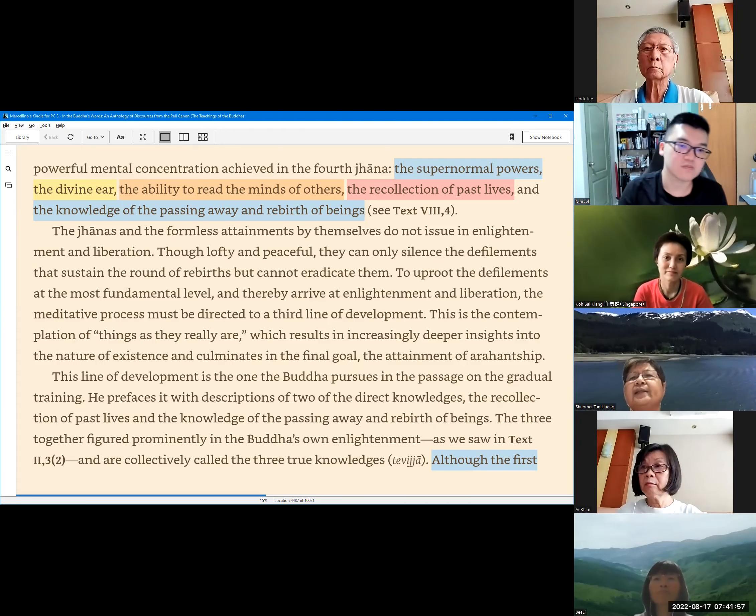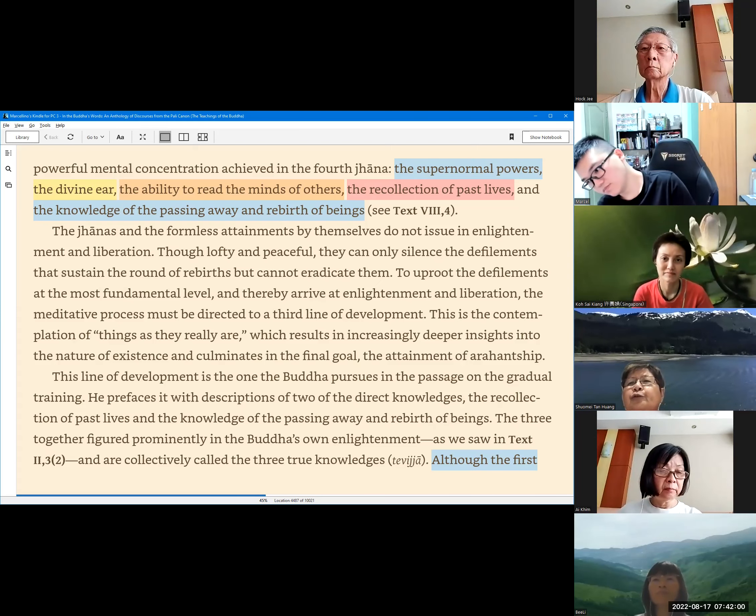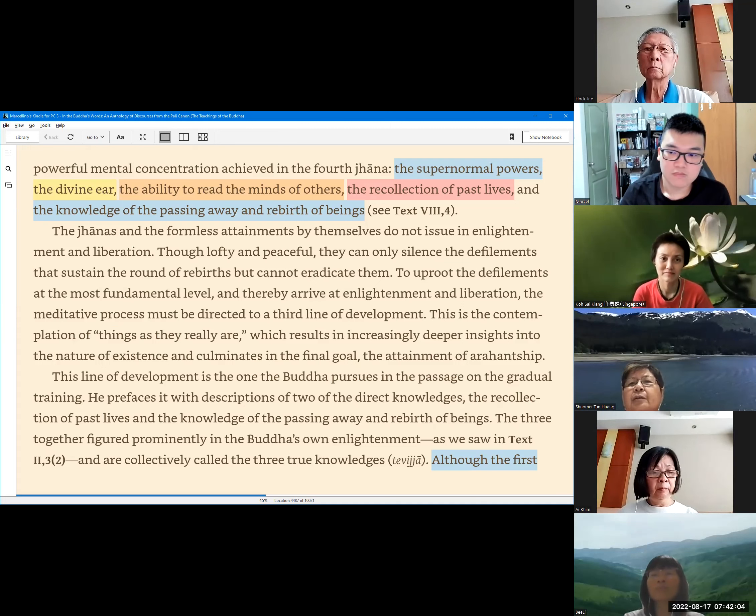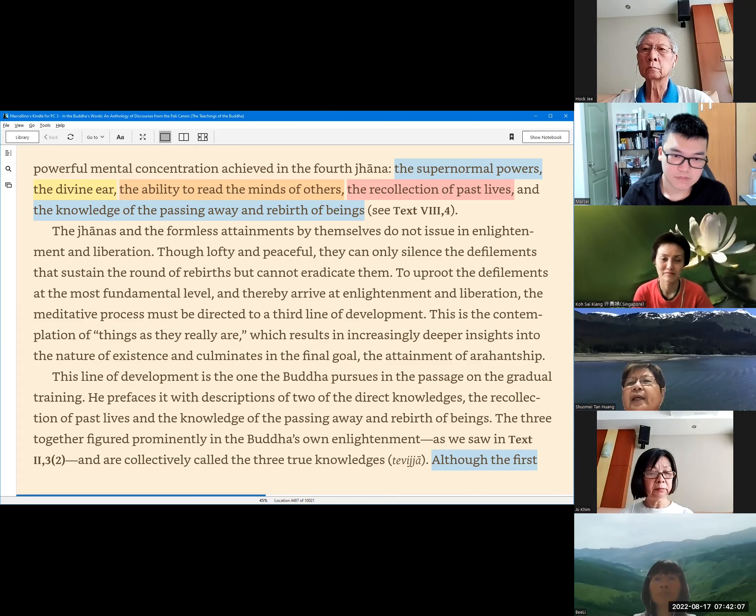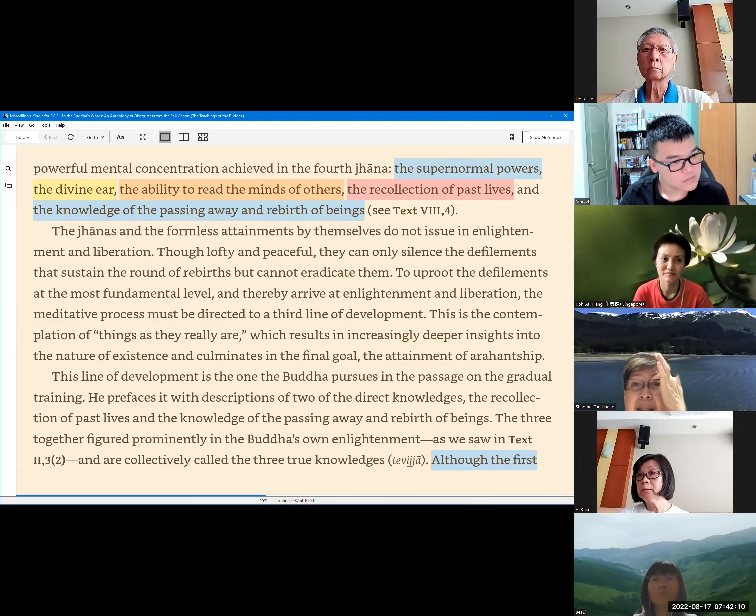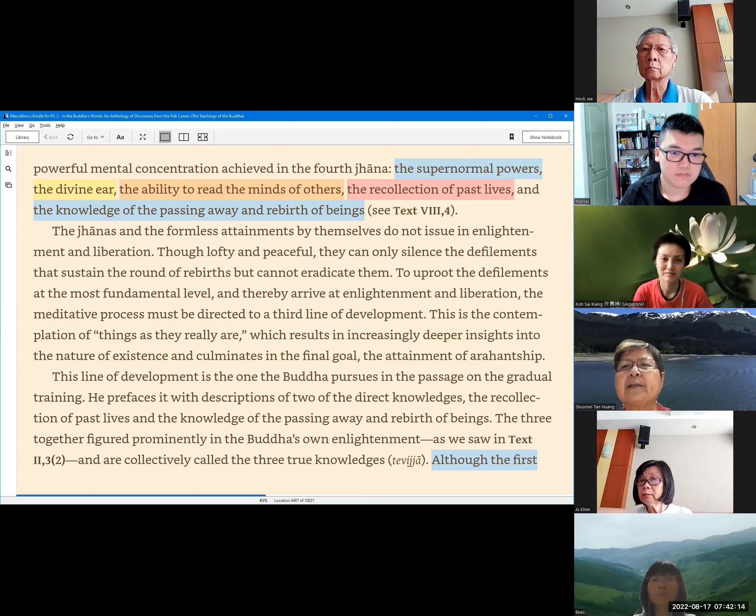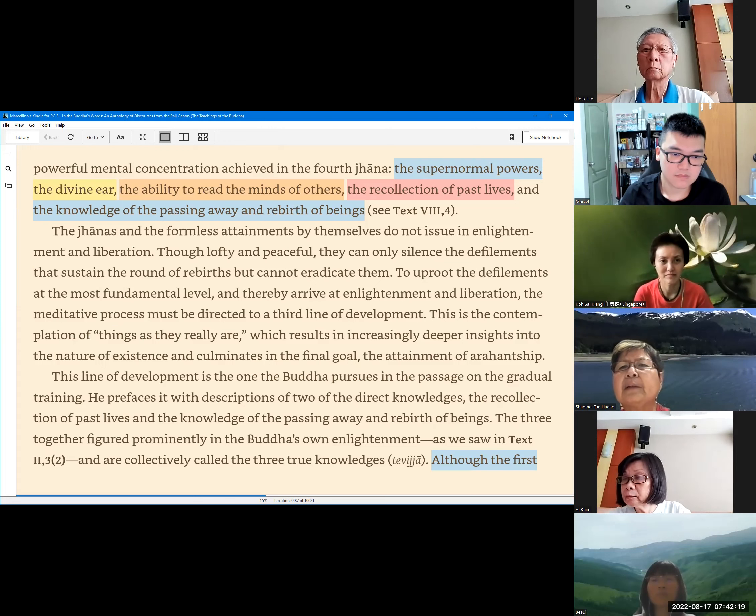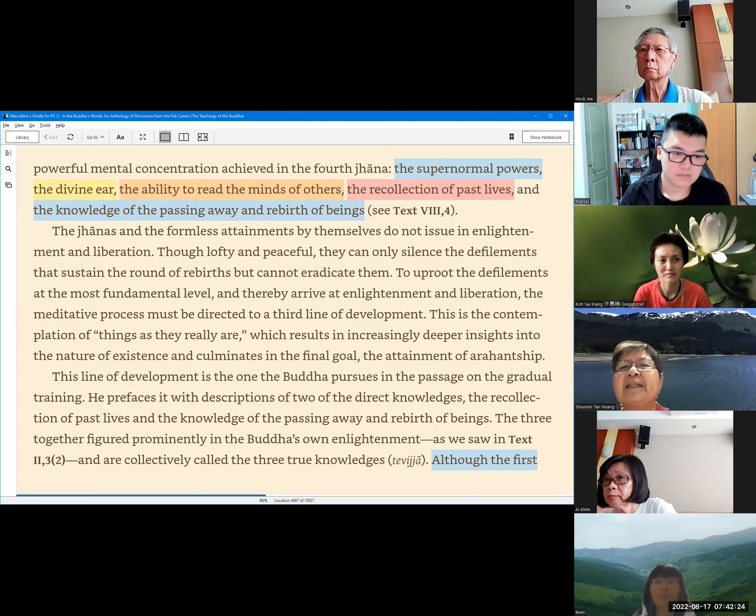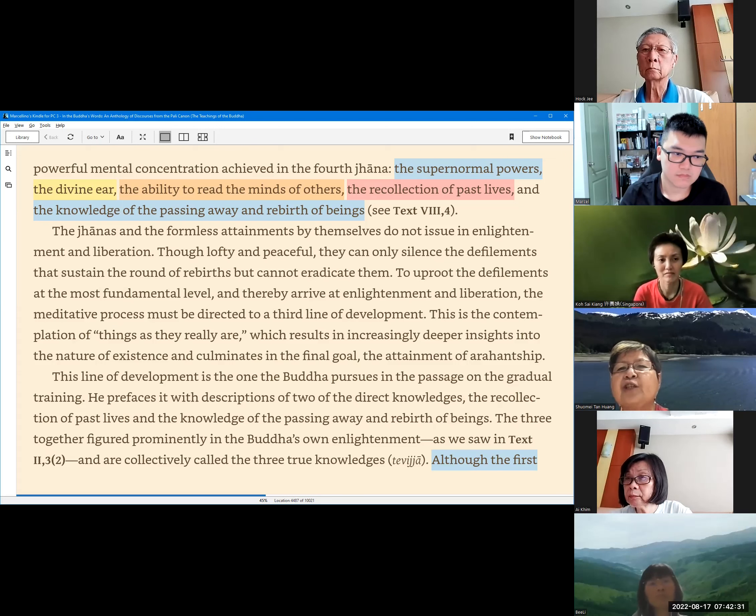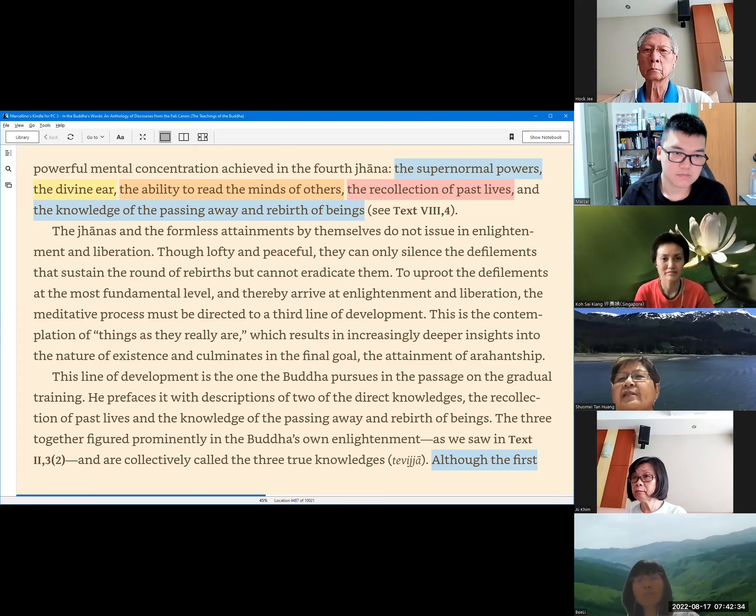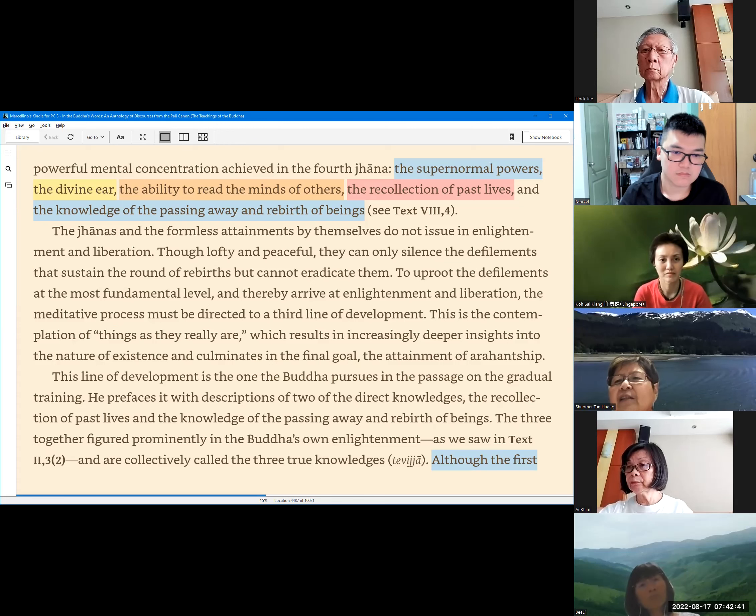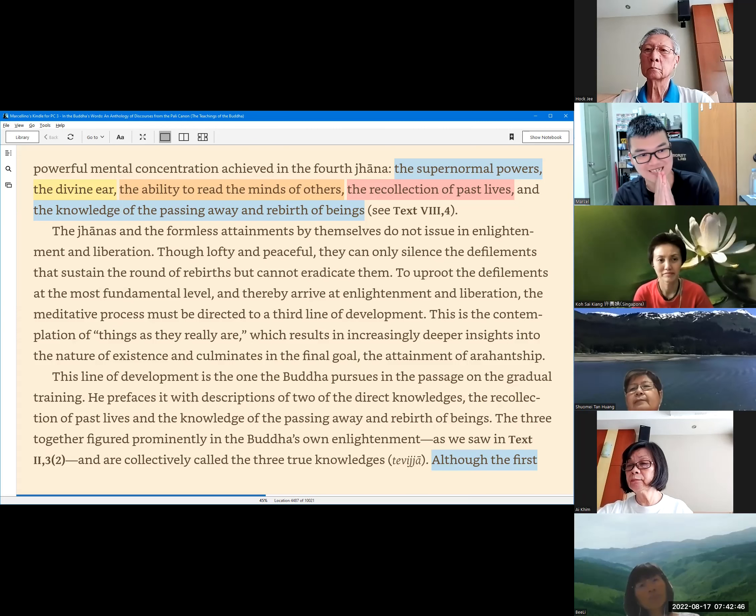The jhanas and the formless attainments by themselves do not issue in enlightenment and liberation. Though lofty and peaceful, they can only silence the defilements that sustain the round of rebirths but cannot eradicate them. To uproot the defilements at the most fundamental level, and thereby arrive at enlightenment and liberation, the meditative process must be directed to a third line of development. This is the contemplation of things as they really are, which results in increasingly deeper insights into the nature of existence and culminates in the final goal, the attainment of Arahatship. Thanks, Sister Shomi.